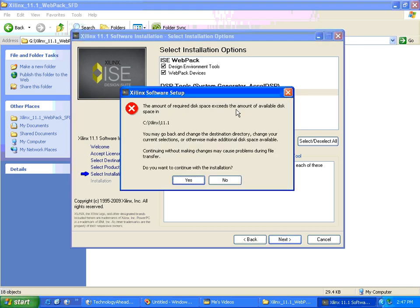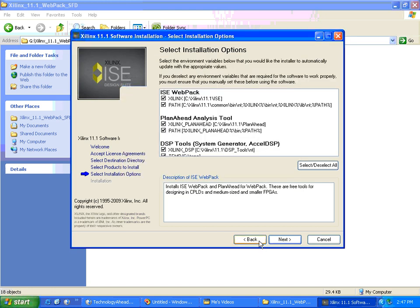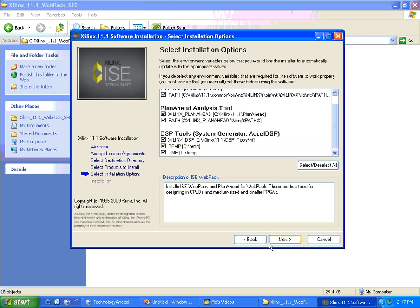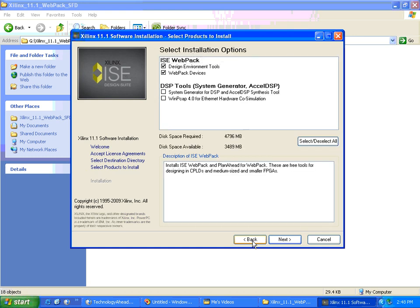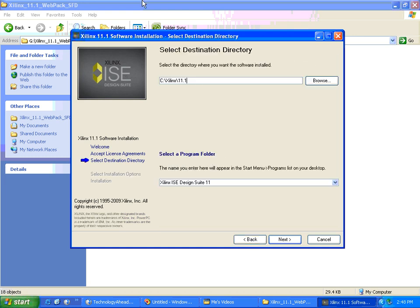The amount of disk space exceeds the amount of available space. We need more space, so I'll take G drive.